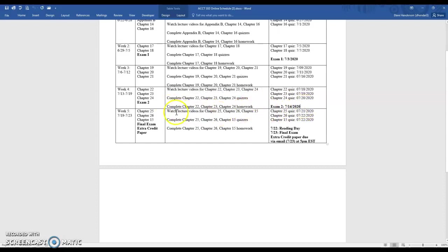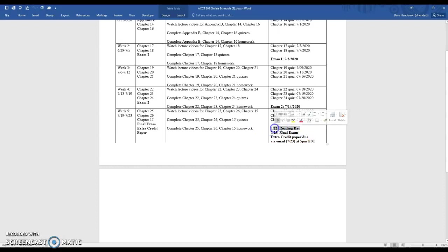Exam 2 is on July 14. Week 5 is the final week of this five-week course — watch the lecture videos, do the quizzes, and complete the homework. Your final exam is on July 23; July 22 is a reading day. There is also an optional extra credit paper due via email by 5 p.m. Eastern Standard Time on July 23rd.